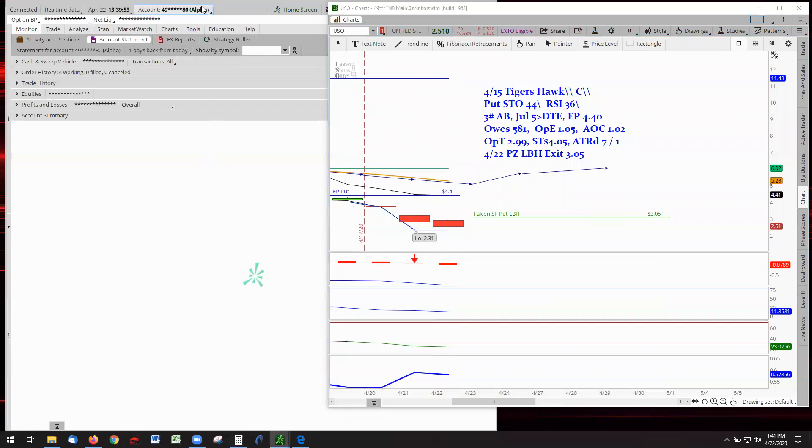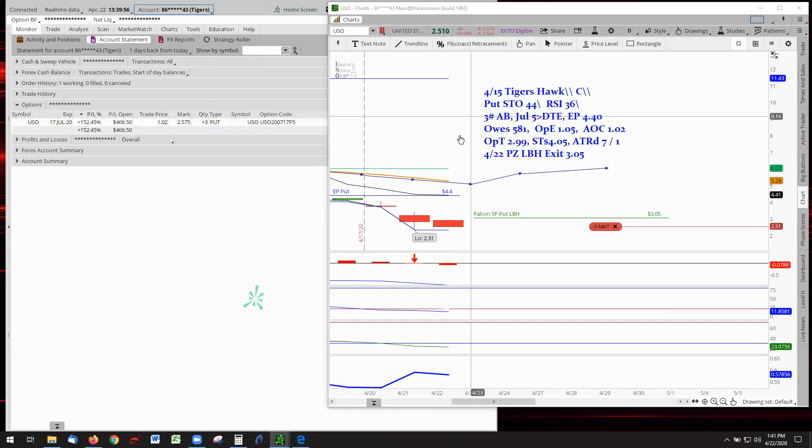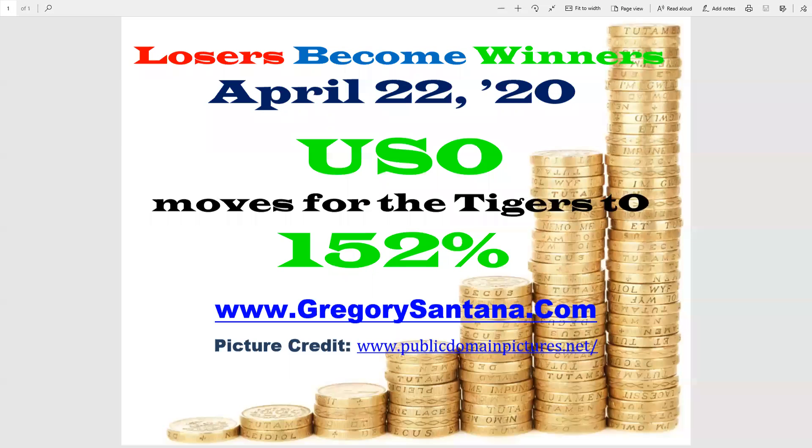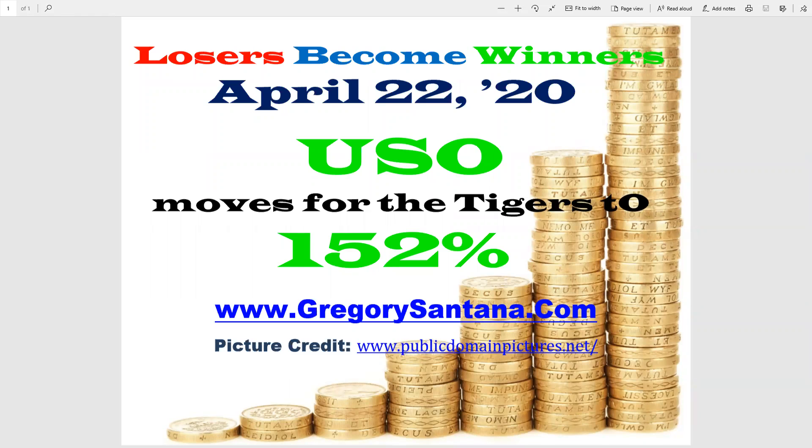So that is really the conclusion of today's report for Losers Become Winners with USO at 152. And I thank you for stopping by, checking it out, and be well, take care.